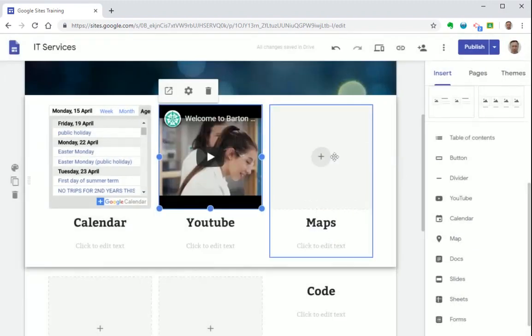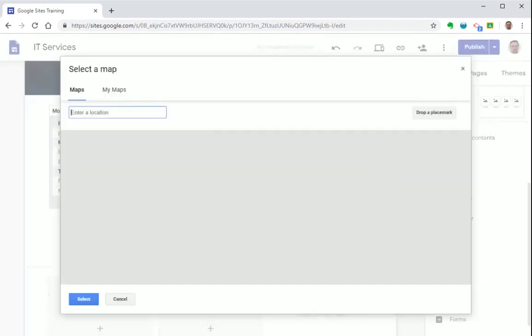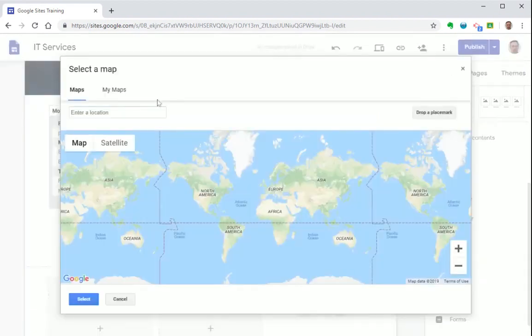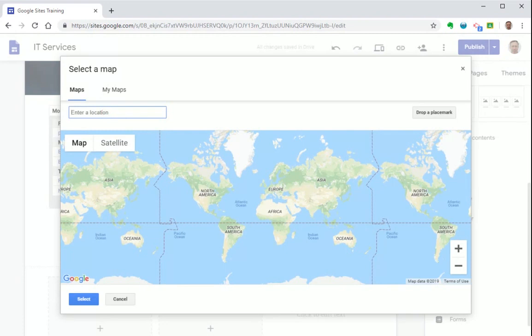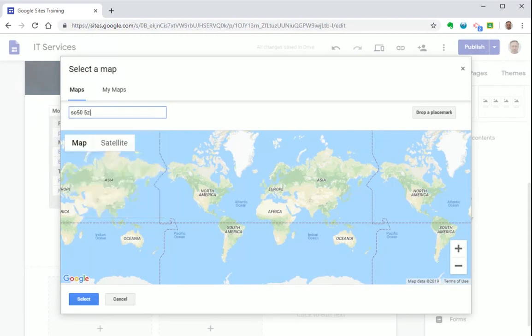Okay next let's add a Google map and type in a postcode.